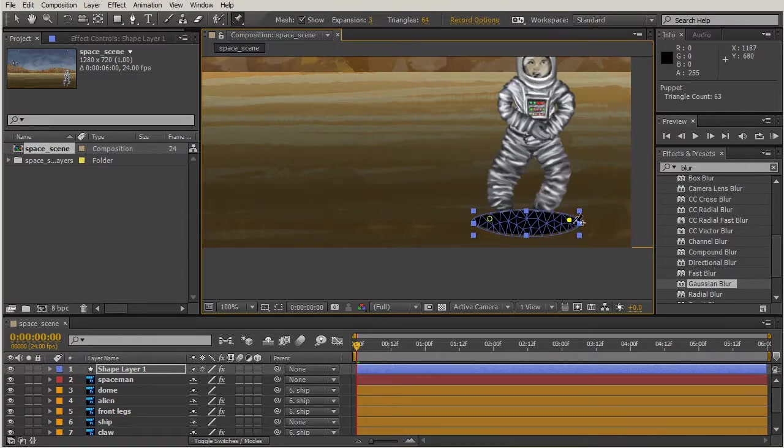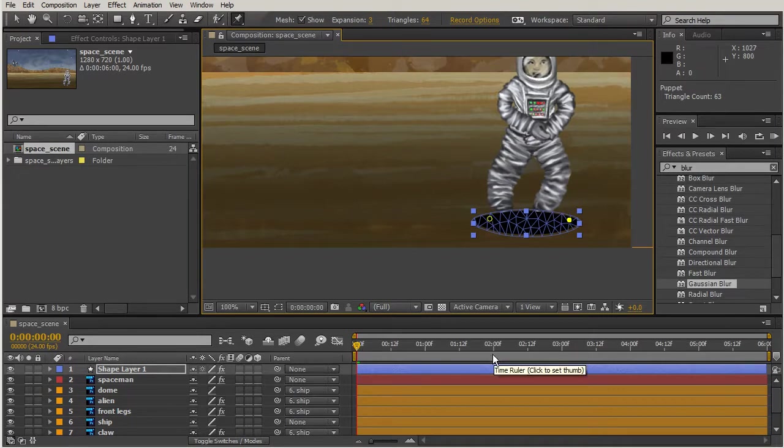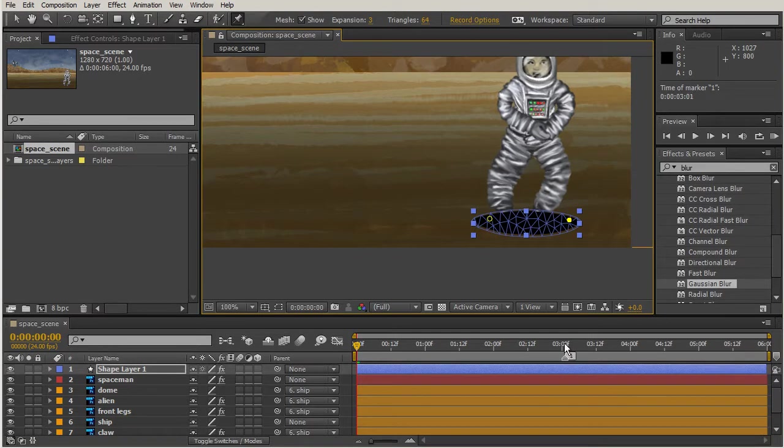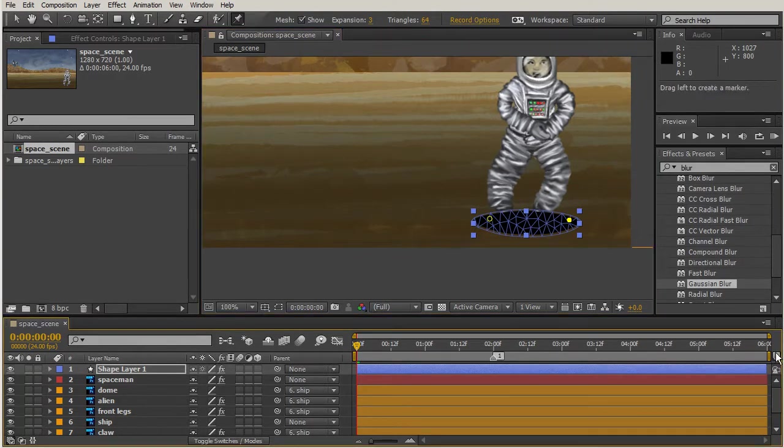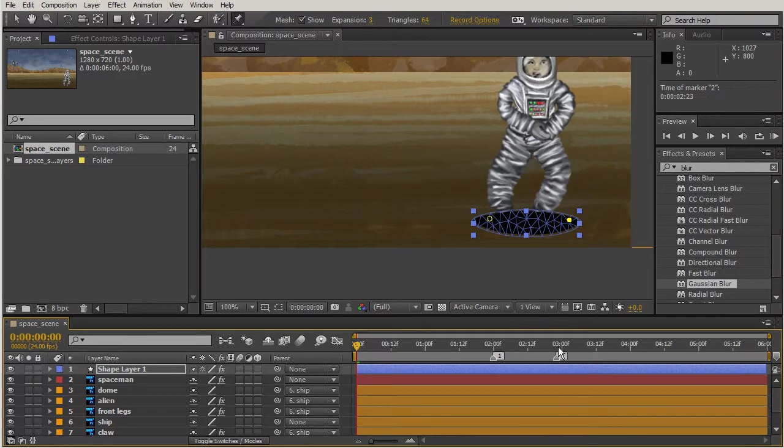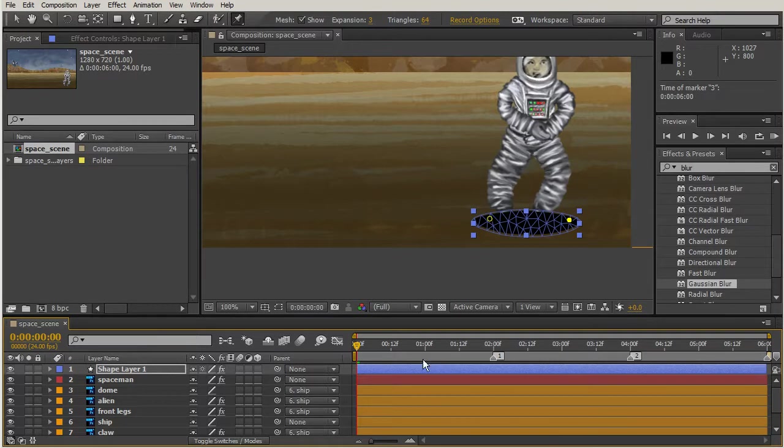Let's hold control and remember the spaceman jumps up and then at two seconds he's down. I'm going to drag a marker just for my own benefit. So there he's down, and then six is down.